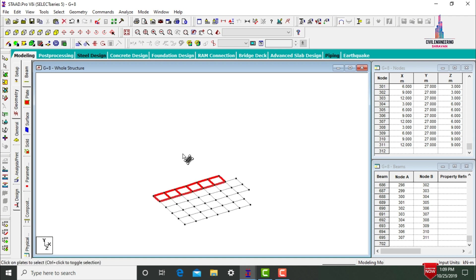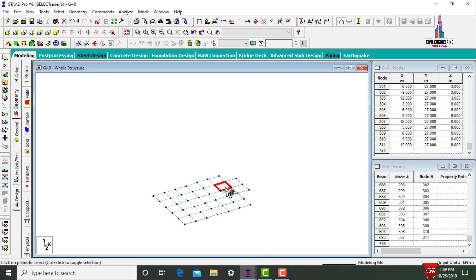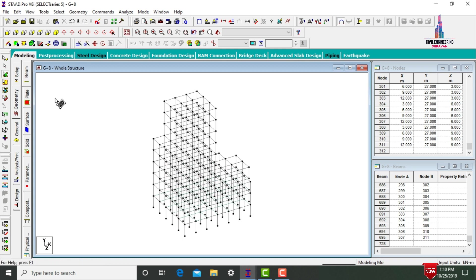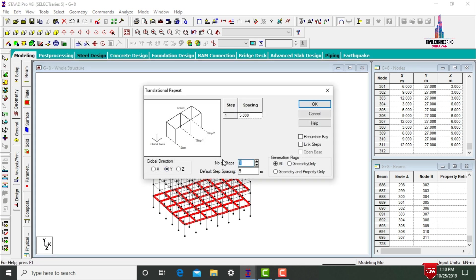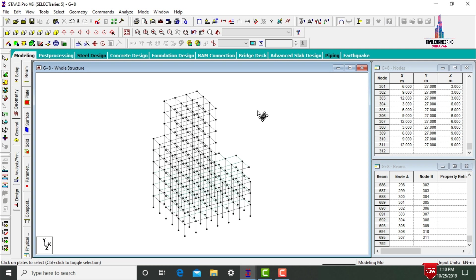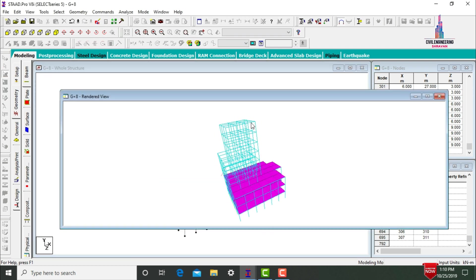Select all slab members and copy them in the Z direction using Translational Repeat with 4 steps of 3 meters each. Then select two slab sections and use Translational Repeat in X direction with 1 step of 3 meters. Click OK. Switch to 3D Rendering View — the slab members for the bottom 3 stories are now created.